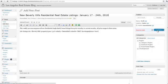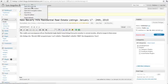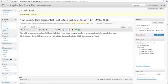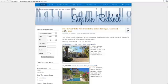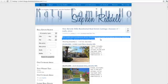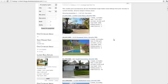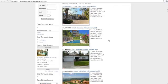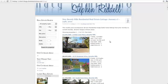Go ahead and hit publish. Open a new tab so I can look at my page. And here's my new blog post for New Beverly Hills Residential Real Estate Listings from the dates of January 17th through the 24th. Here's my text and then here's all of the new listings in descending order from the newest ones that have hit the market at the top.